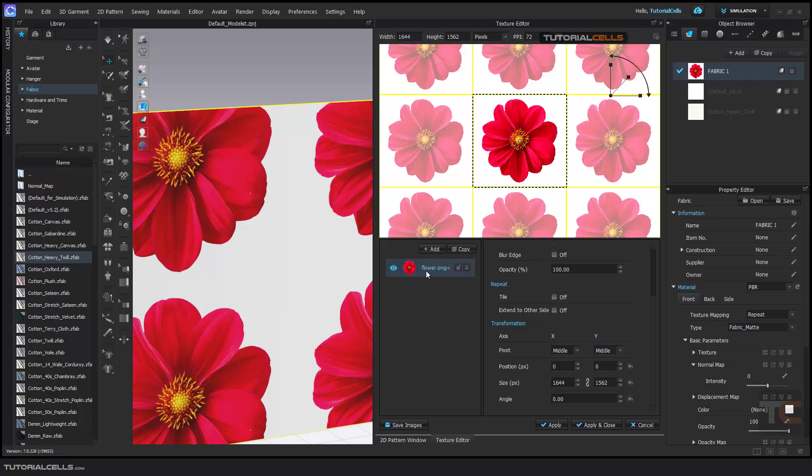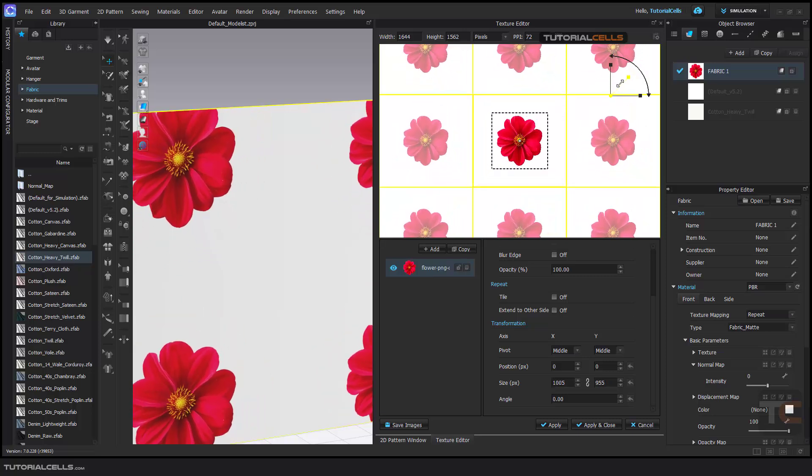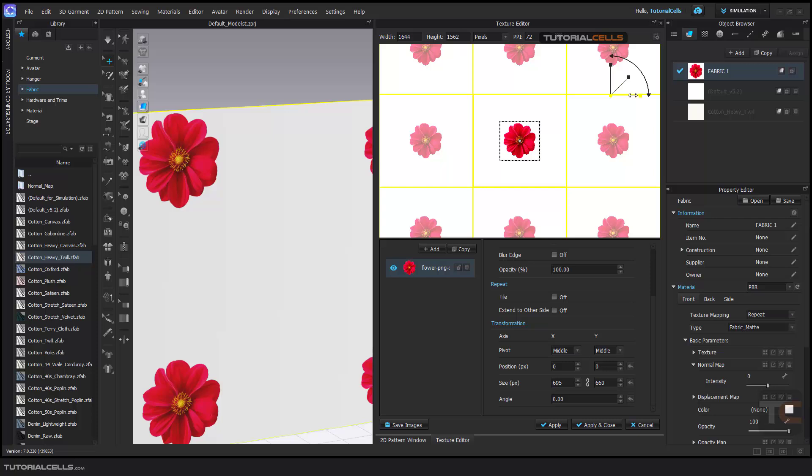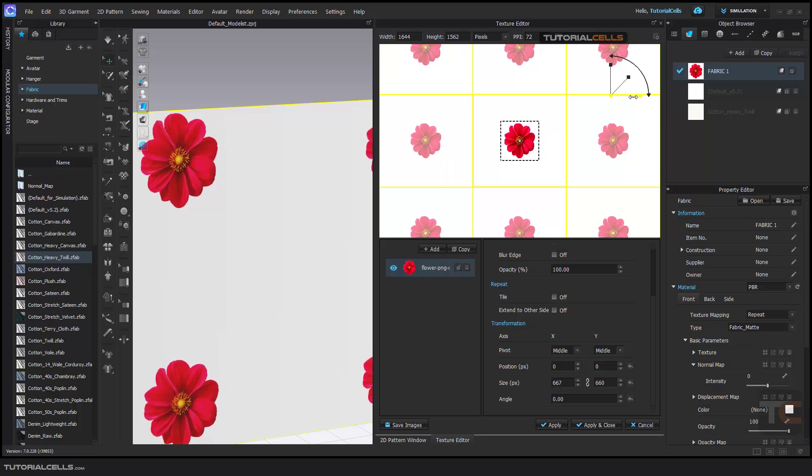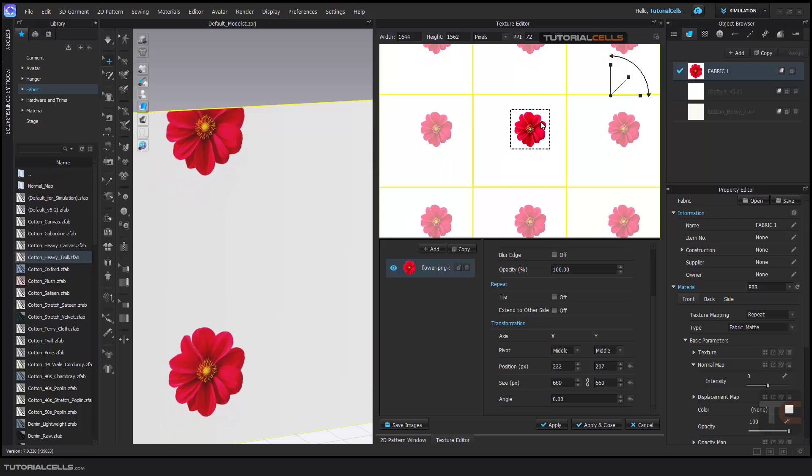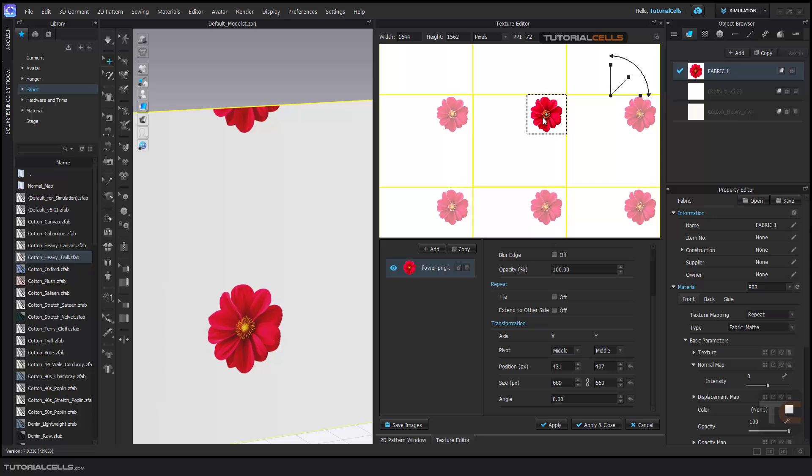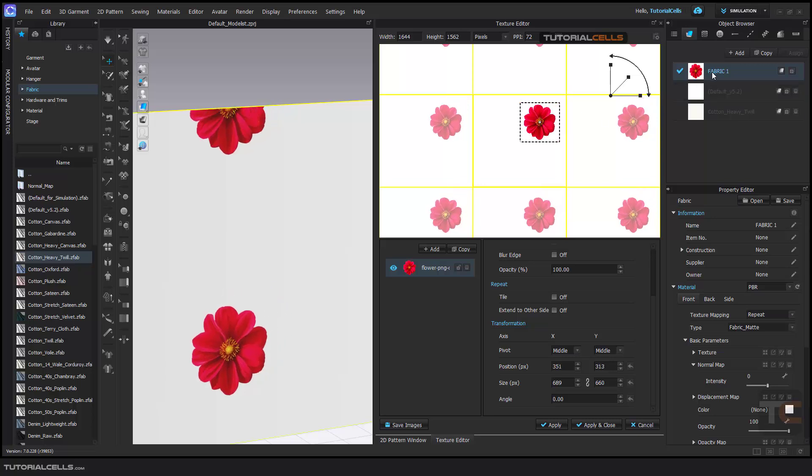You can select it and change its scale or any dimension here and you can simply move it. You can begin with no texture.